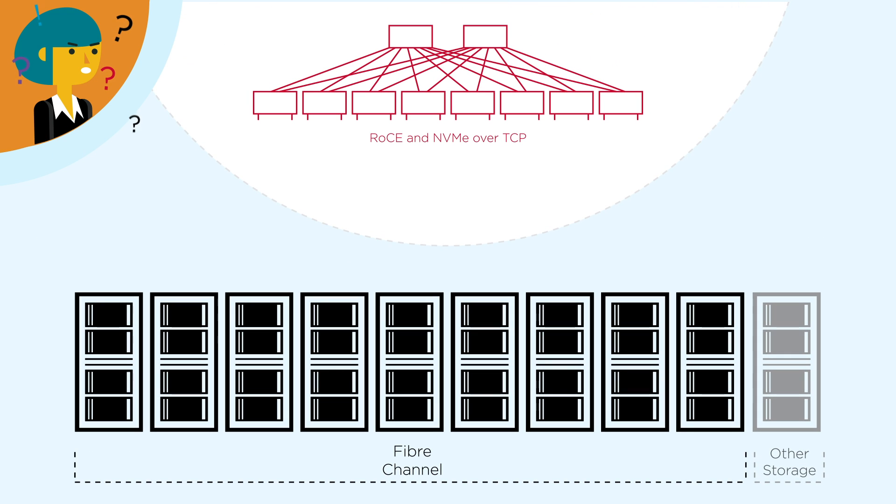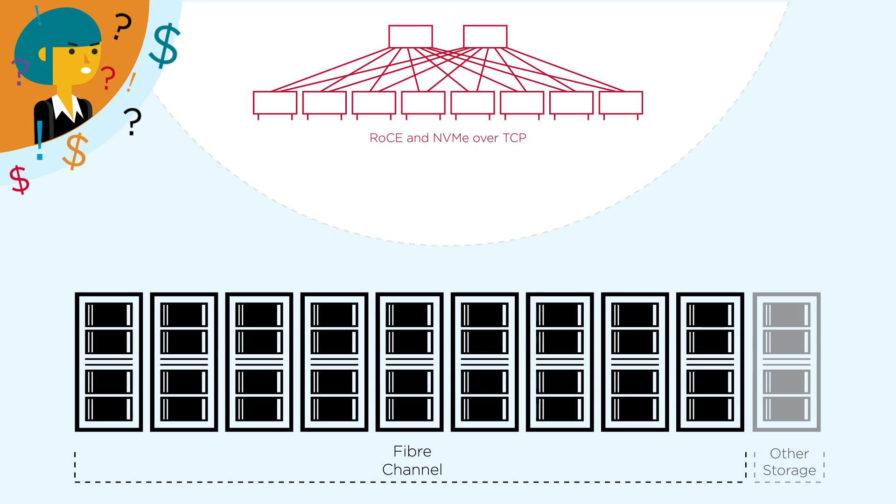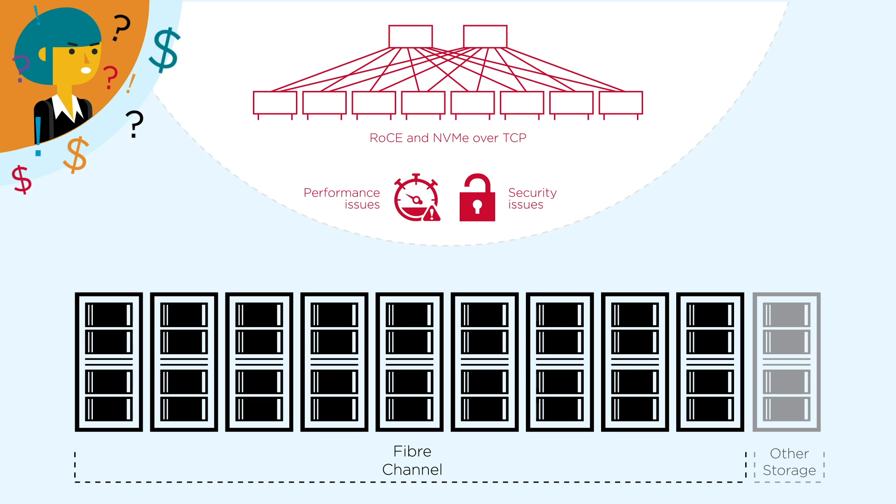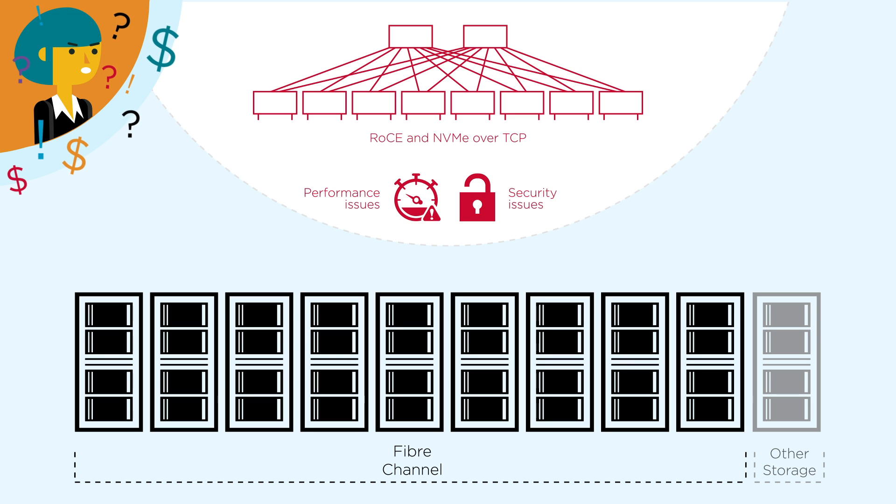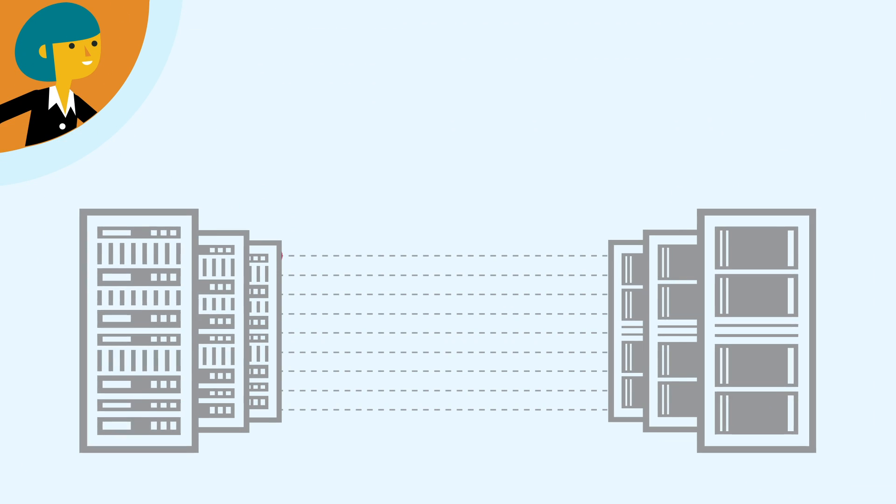They worry about replacing their reliable fiber channel fabric that they invested in for over 20 years with an Ethernet fabric that are known to have both performance issues, such as NVMe over TCP, and security issues with NVMe over Rocky. Will an unproven Ethernet fabric deliver the NVMe storage performance they hope for?